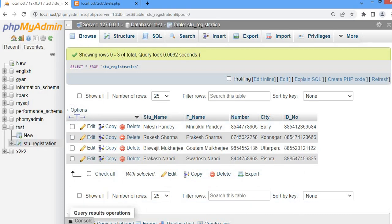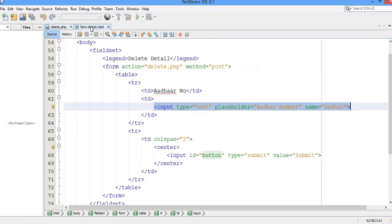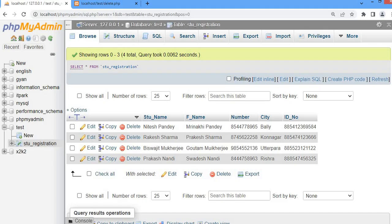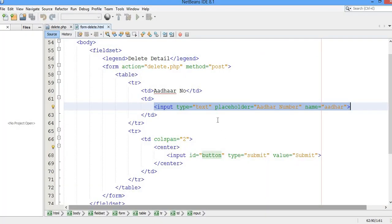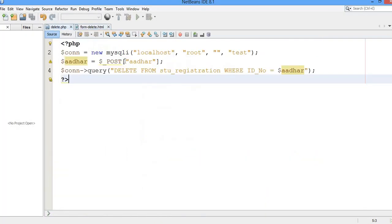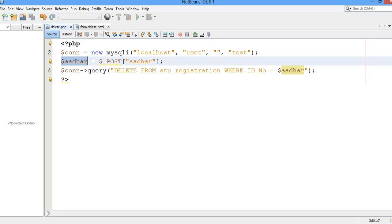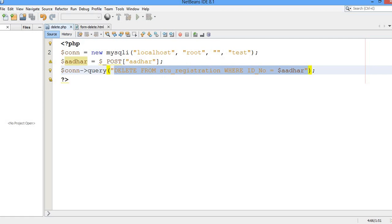That is how we execute the delete query. We have created two files: in the first file we created the HTML form with one input that accepts the ID number, which must match the ID number in the database, and that specific record is deleted. In delete.php we carry the data through a variable that stores the POST value from the form, and in the delete query we use that variable's value to delete the matching record.